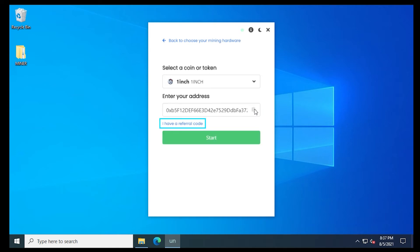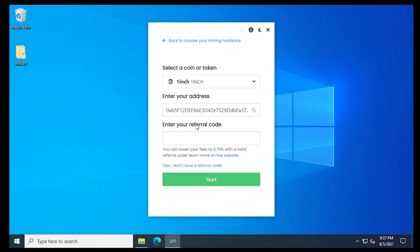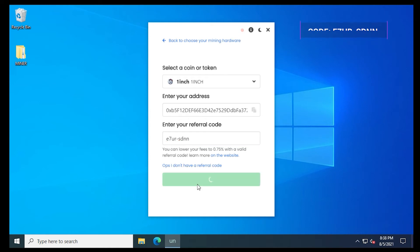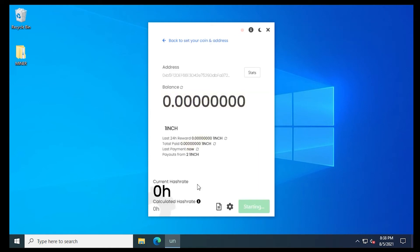And below we have the option for a referral code. Now this is not required, but it will reduce your transaction fees to 0.75%, so you save money. I'll put mine in the description if you want to use it. Once you have that in, you can click on start. And now we're mining one inch.